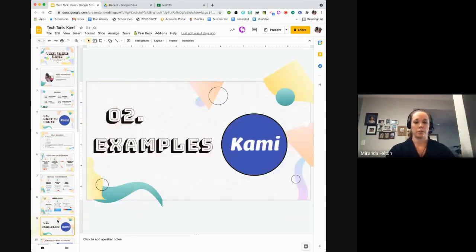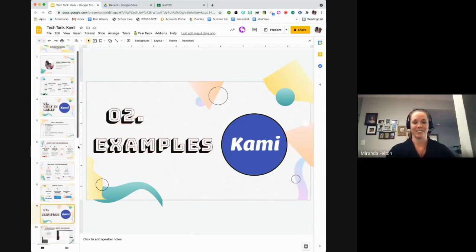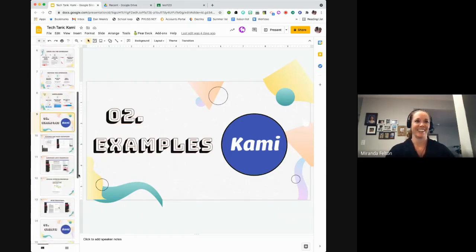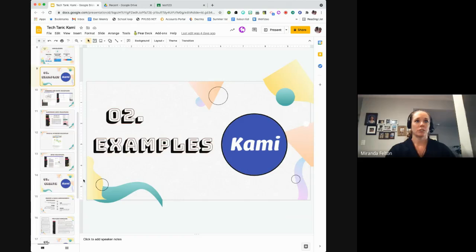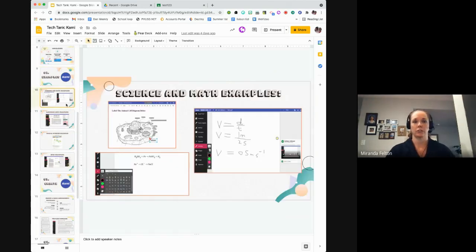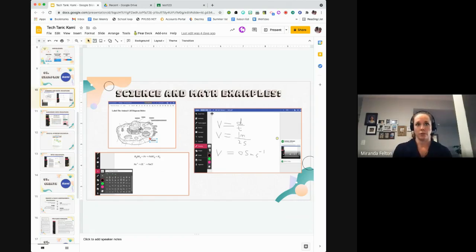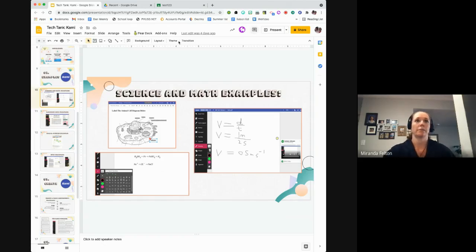Now I'm going to show you some examples of Kami in different subject areas, so you can get an idea of what Kami can do. You've already played with it a little bit, but maybe you'll see things here that you didn't know Kami could do.